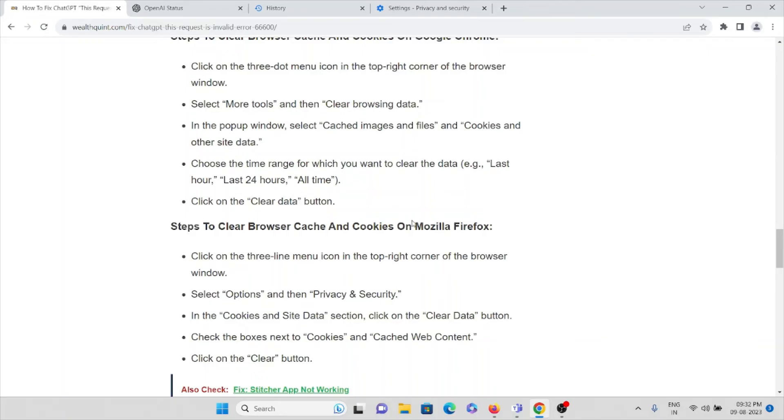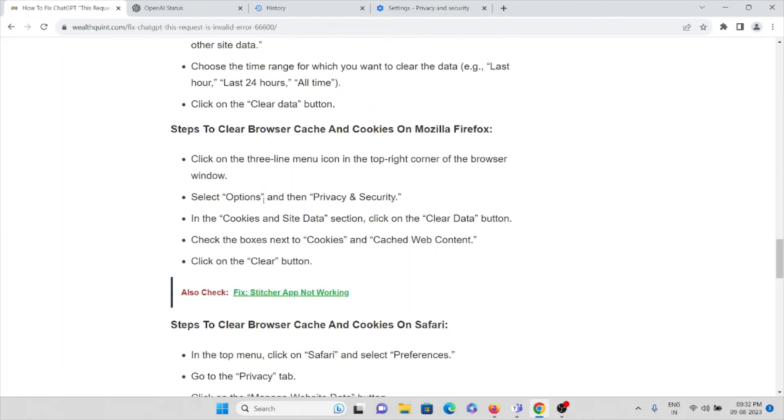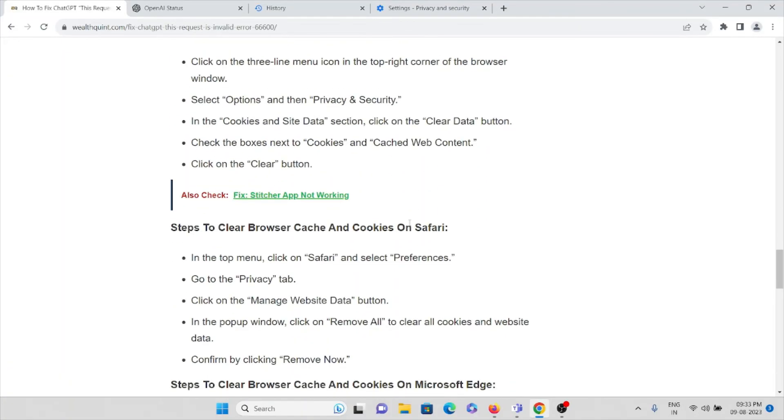If you're using Mozilla Firefox, click on the three-line menu in the top right corner and select Options. Then select Privacy and Security. In the Cookies and Site Data section, click Clear Data. Check the box next to Cookies and Cached Web Content, then click the Clear button.